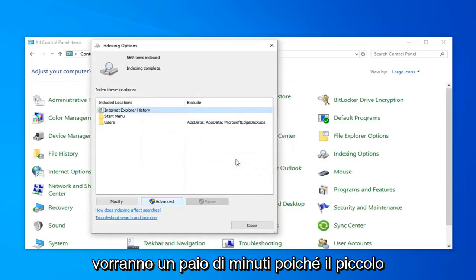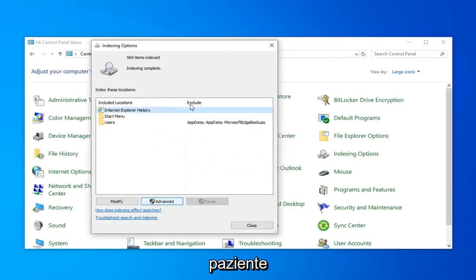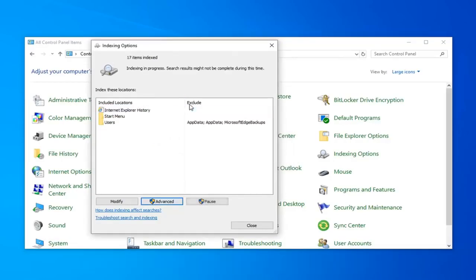This will take a couple moments, as the message implied, so just be patient.